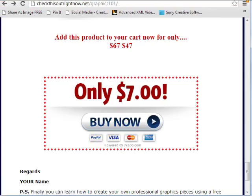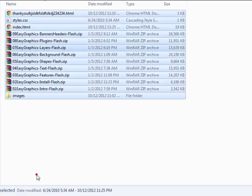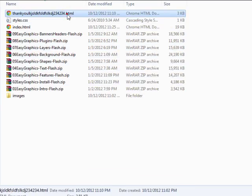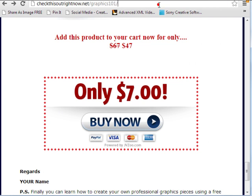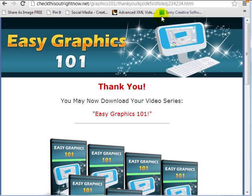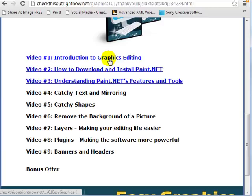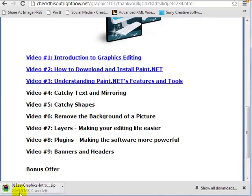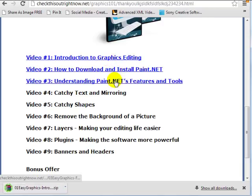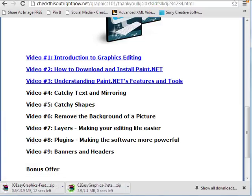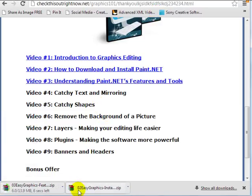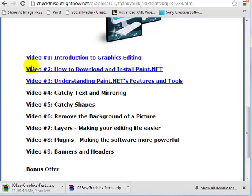Now what I want to do now is go to this thank you page here to make sure that the thank you page is working. And if I click on this I can see that it is downloading the file. And this is something that I always do. I like to go through and just make sure that everything is able to download.